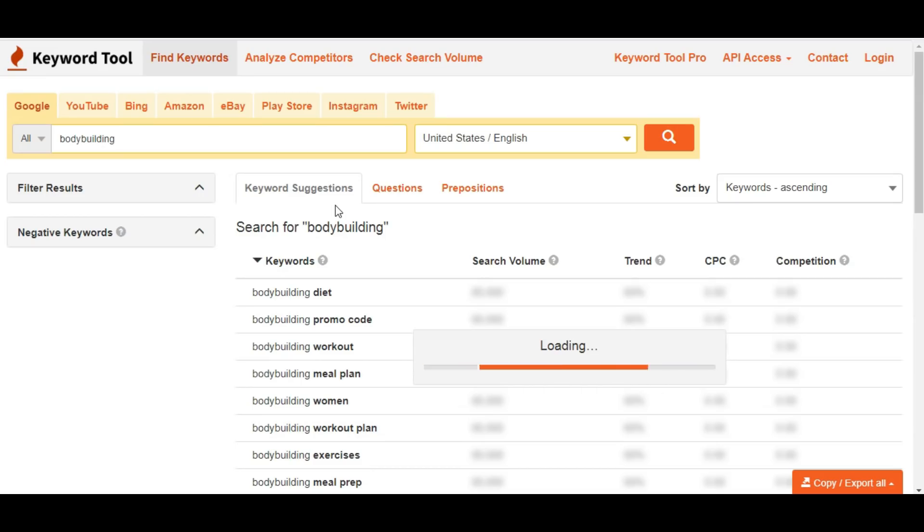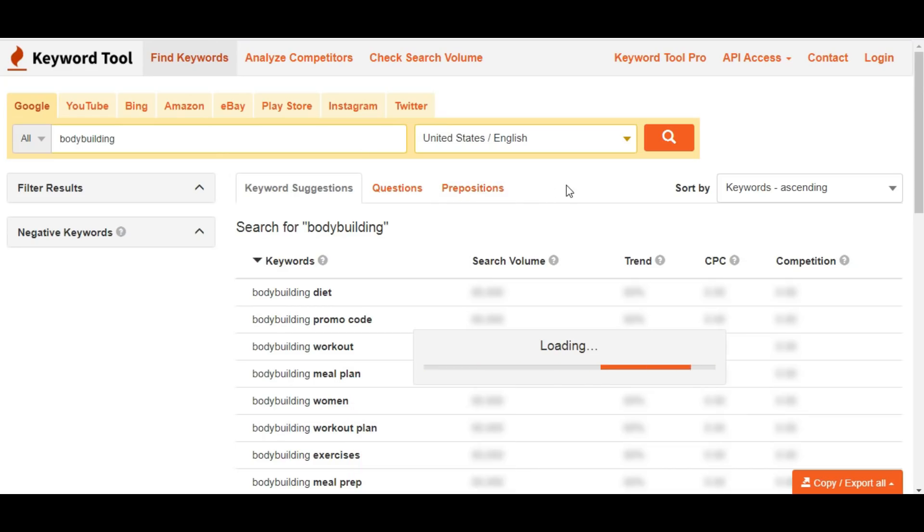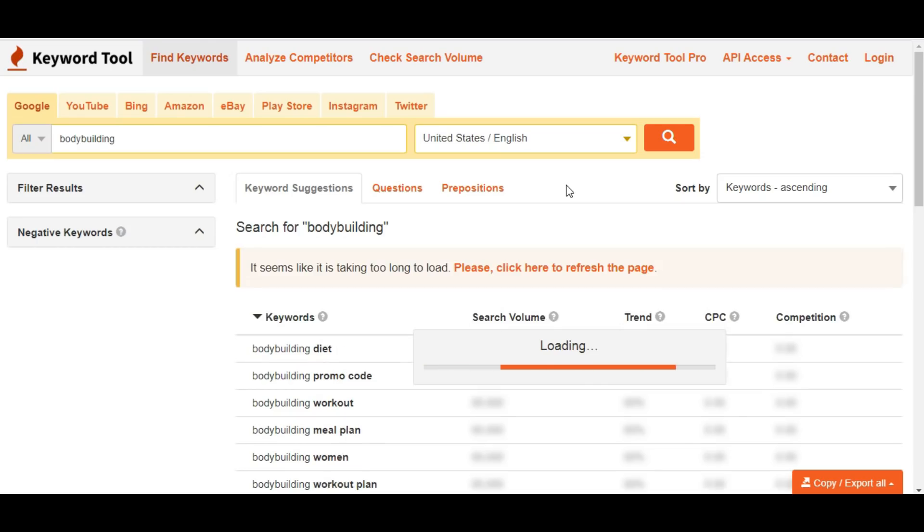Now I'm getting good keyword ideas. It's still loading.